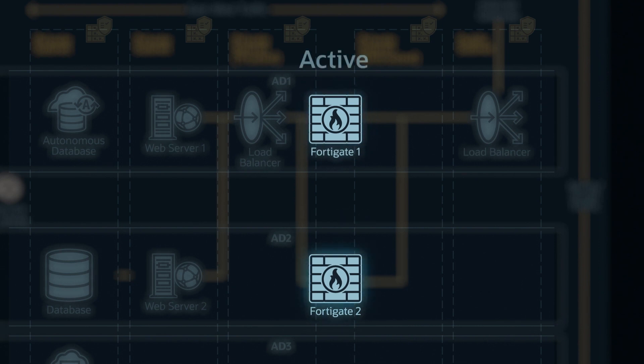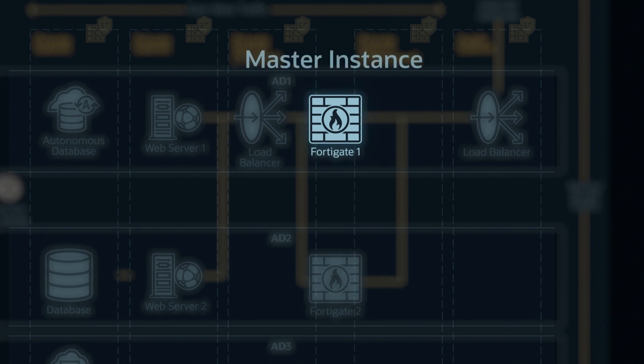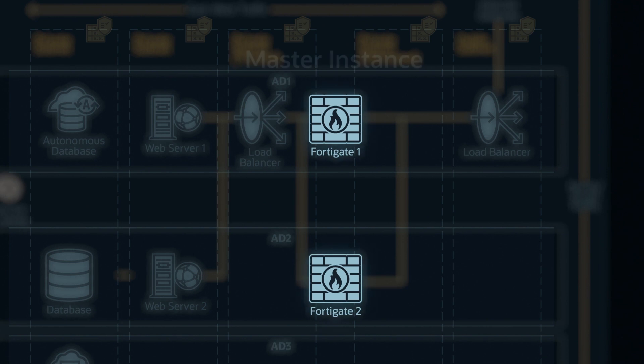In the active-passive case, whichever FortiGate is active acts as master. Any changes made to the active FortiGate pass over to the passive instance too. Once failover happens, the passive instance becomes the primary instance with all the config changes. For auto-scaling, it's a different concept — one FortiGate acts as a master instance and ensures all configs are synced across all other secondary instances. Any changes have to be made at the master instance.